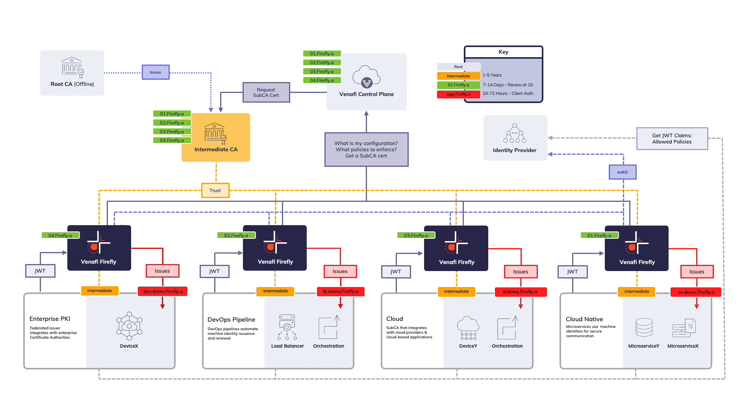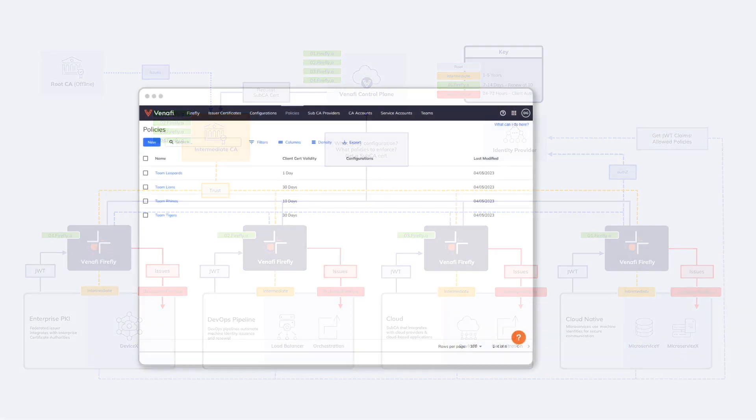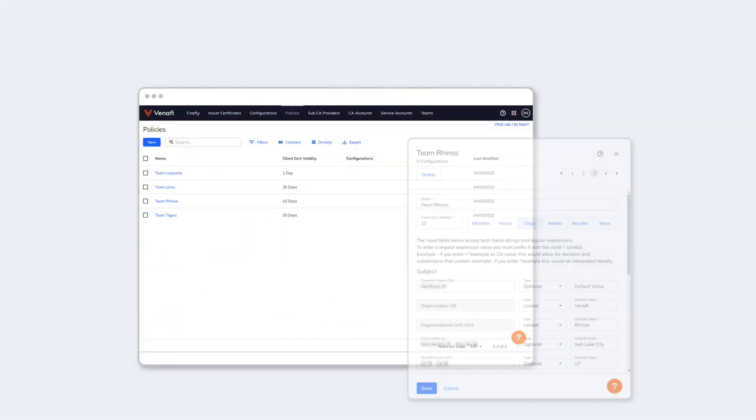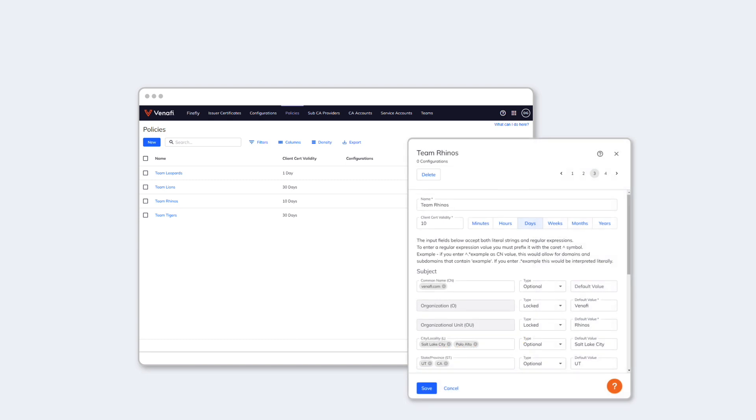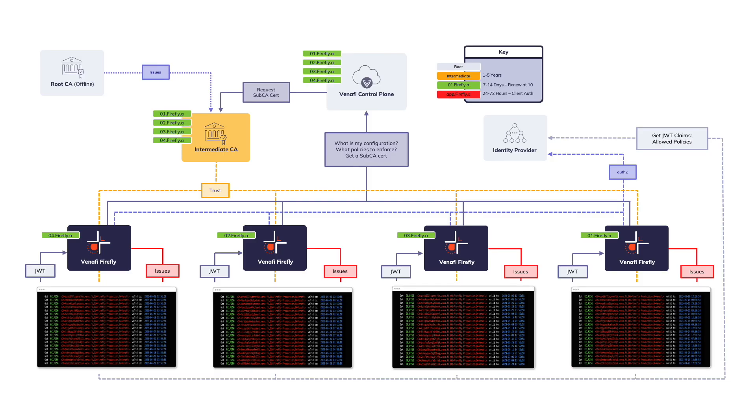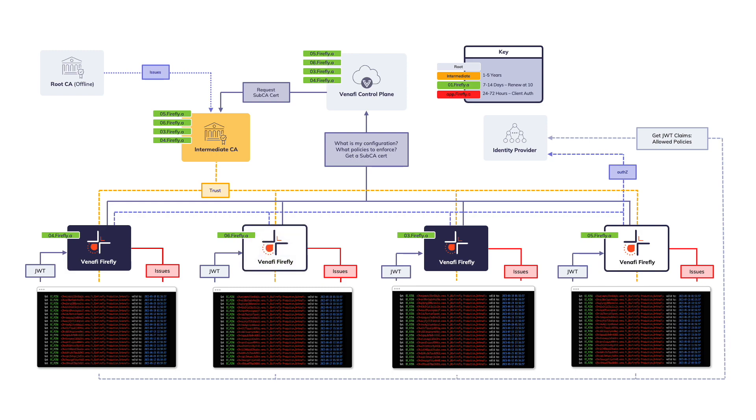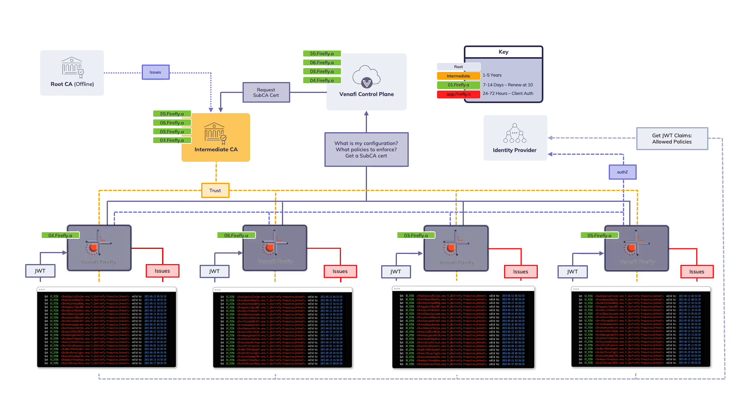How Firefly works is simple yet powerful. Security teams configure machine identity policy in the Benify control plane. You can set different policies for different teams and use cases. As development and platform teams use Firefly, policy is inherited and applied by Firefly instances.